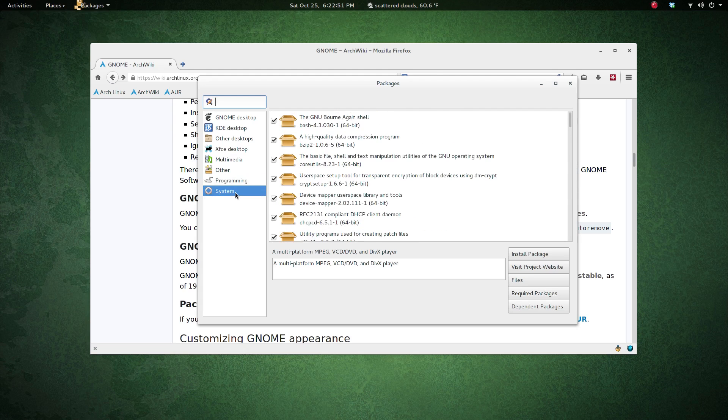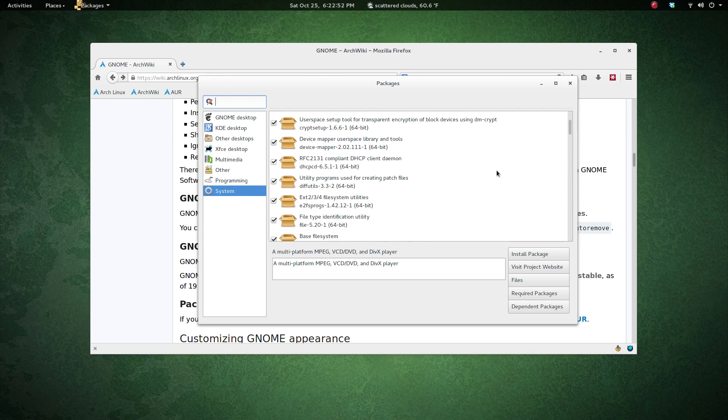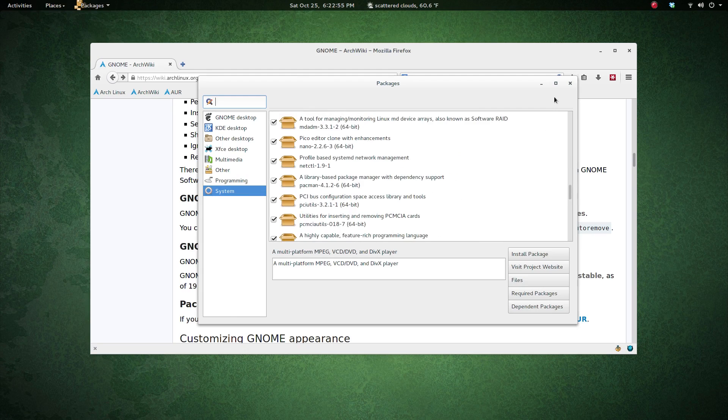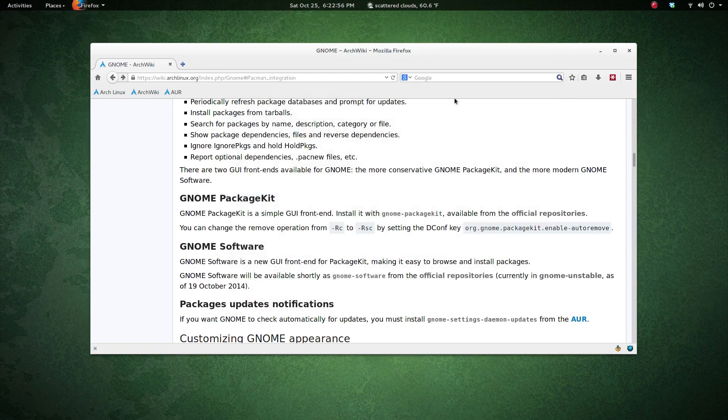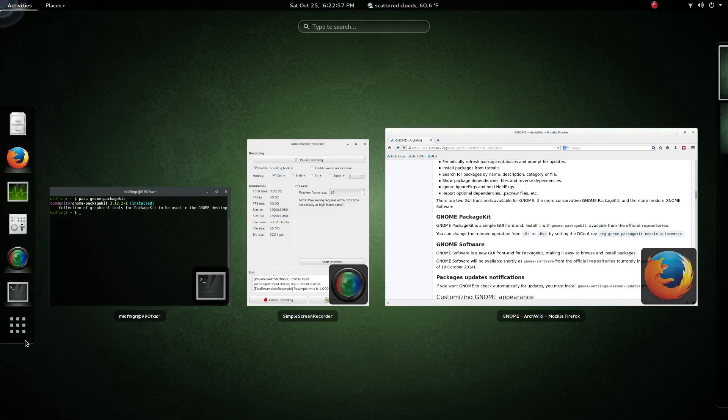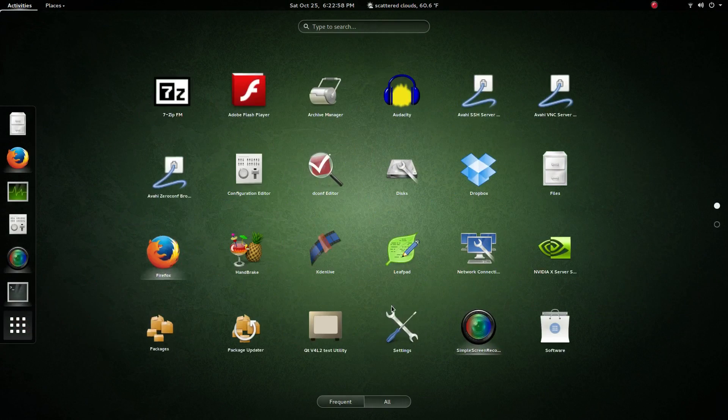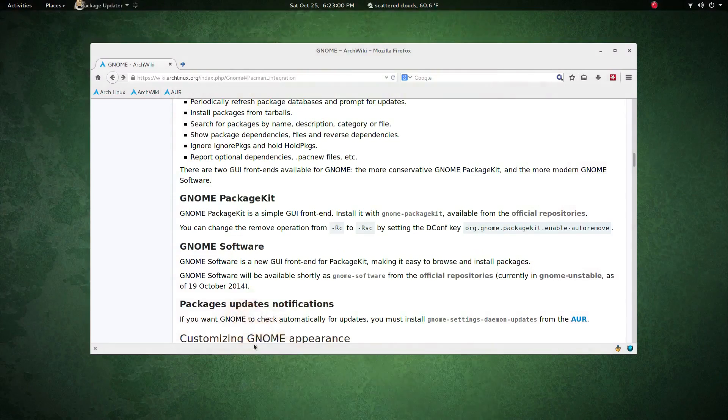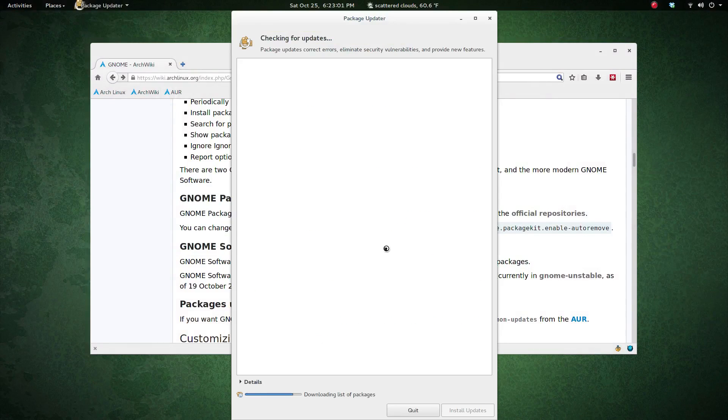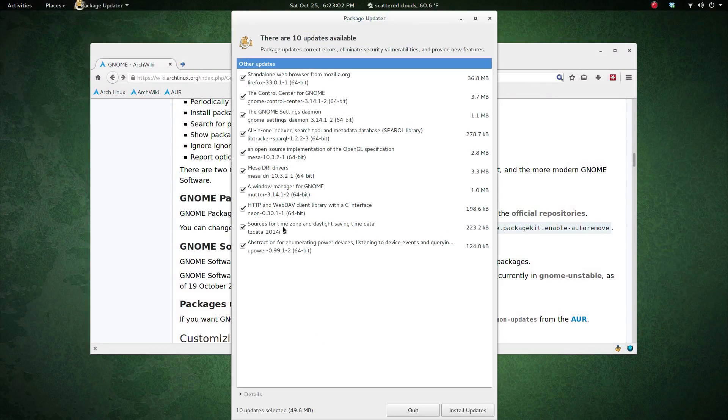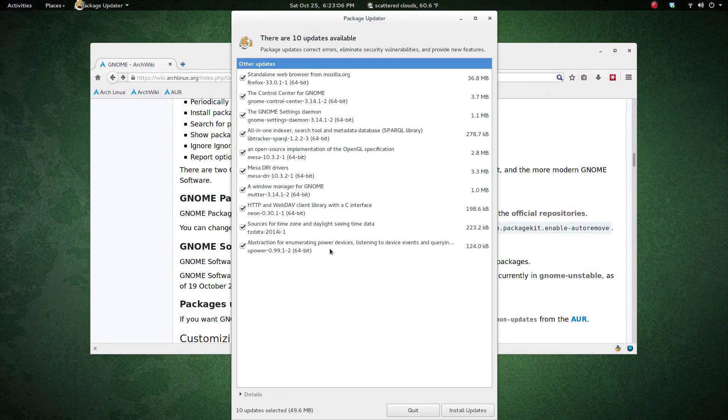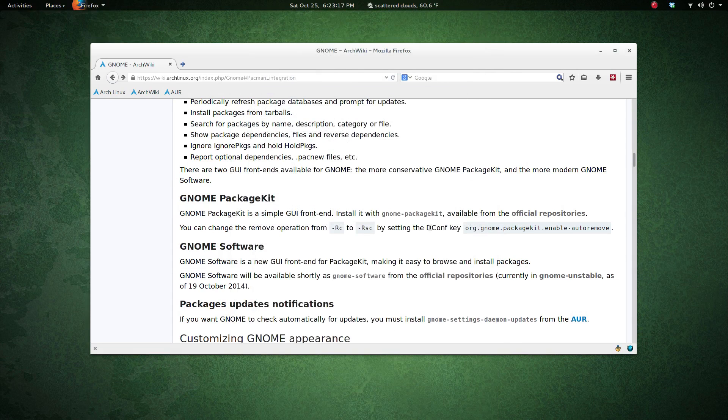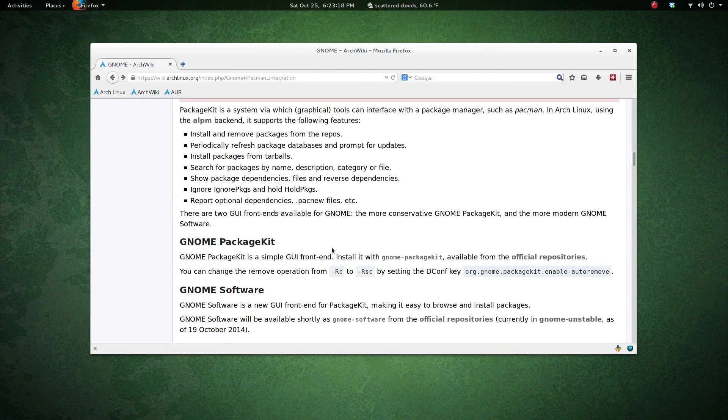Package updater works. There are updates as you can see here—Firefox has an update, GNOME control center settings daemon, and various other things. That's a quick look at what's upcoming with the software center.